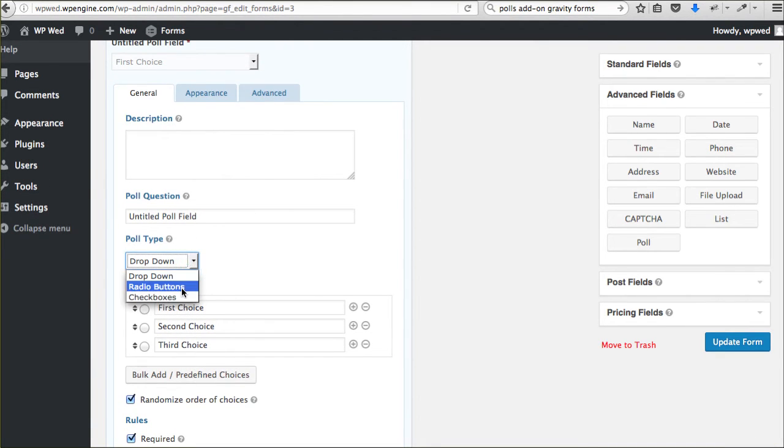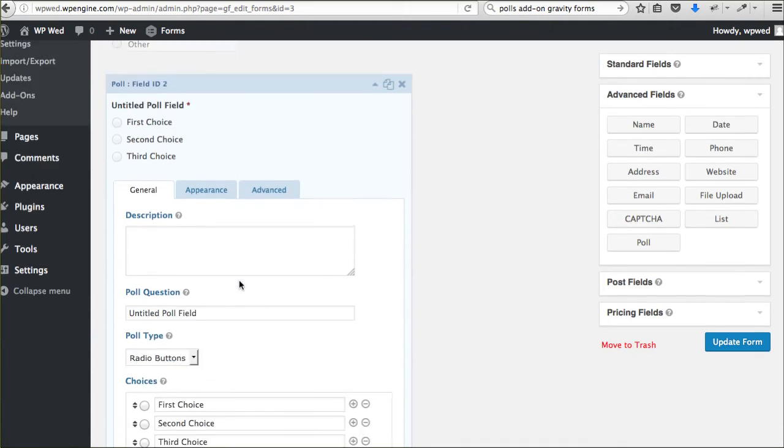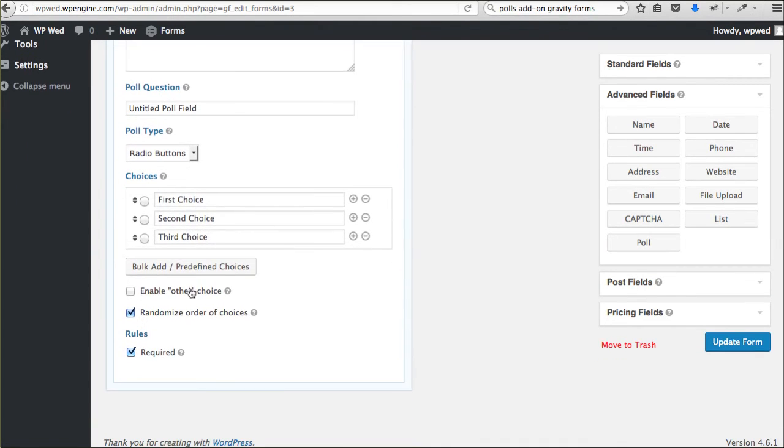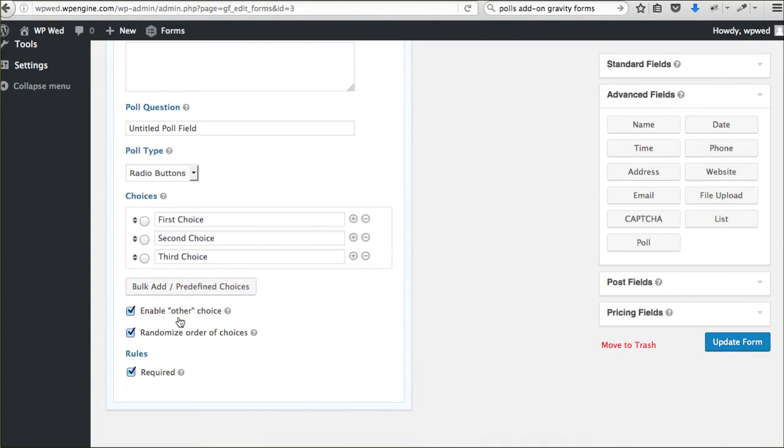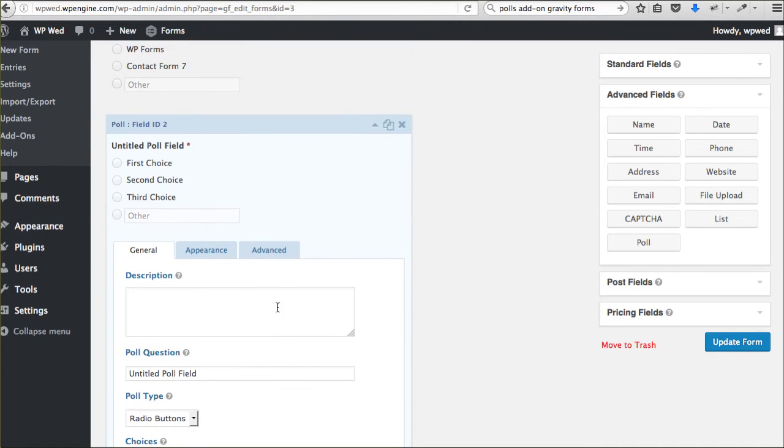This is all pretty nice. If you do the radio button or the check boxes, you can also add the other choice field as well. One of the cool things about this though, let's update the form.